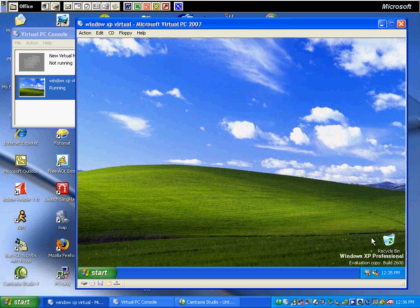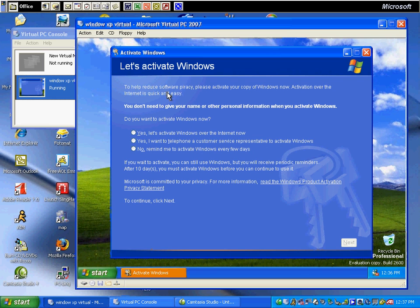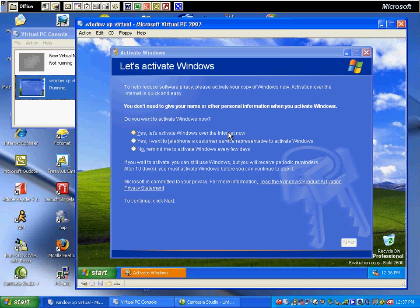Now we want to activate our copy of Windows. Yes, let's activate over the internet now.